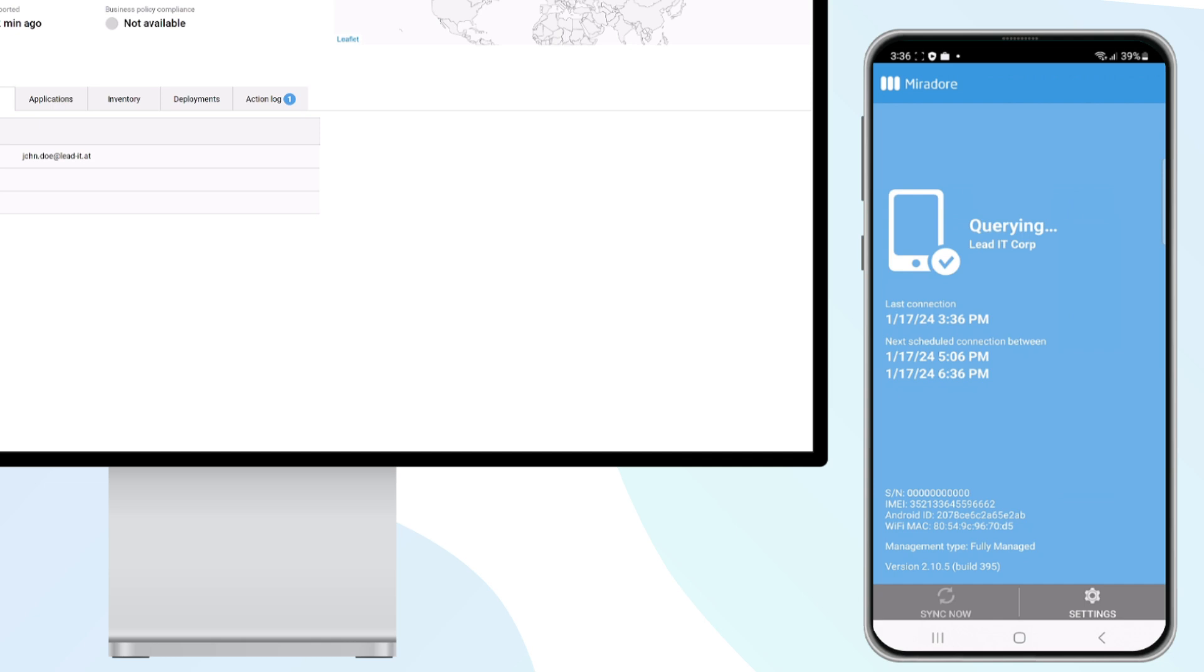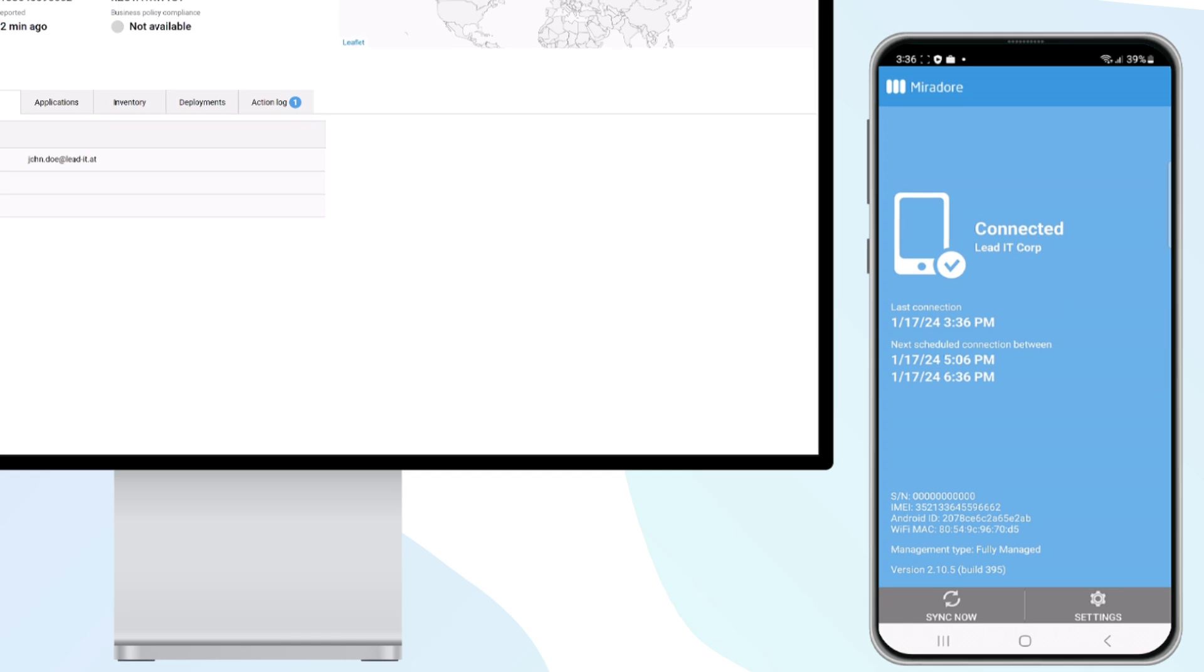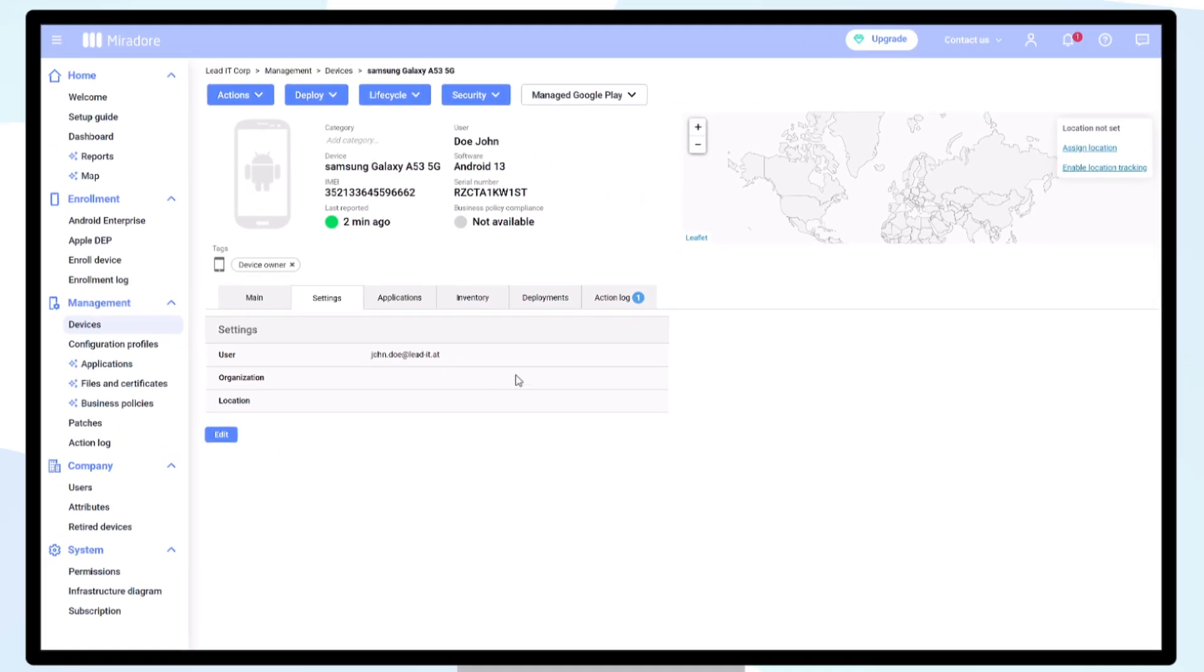Always check to be sure that you have configured managed Google Play Enterprise from your infrastructure diagram if you notice any unusual delay.